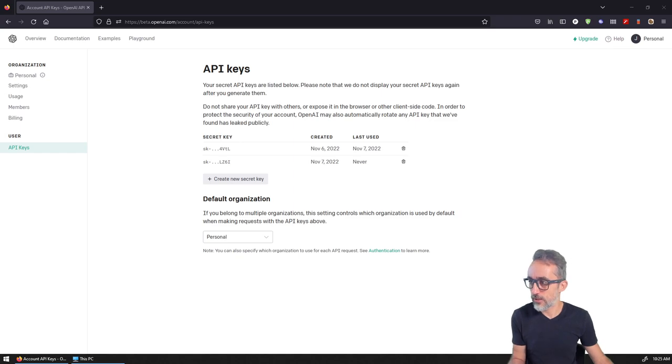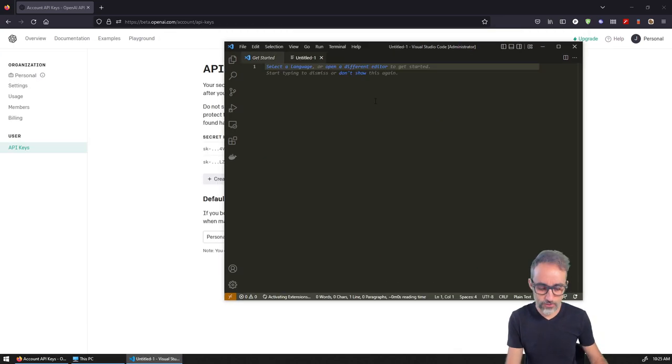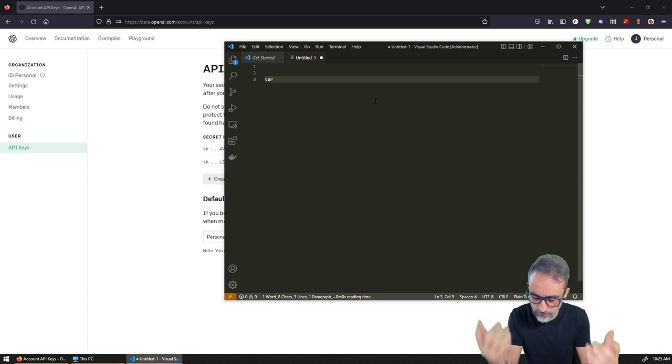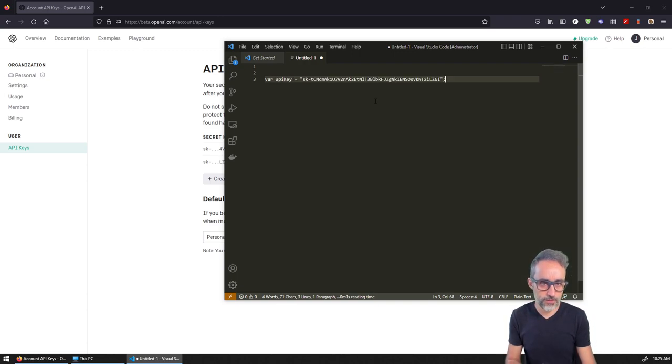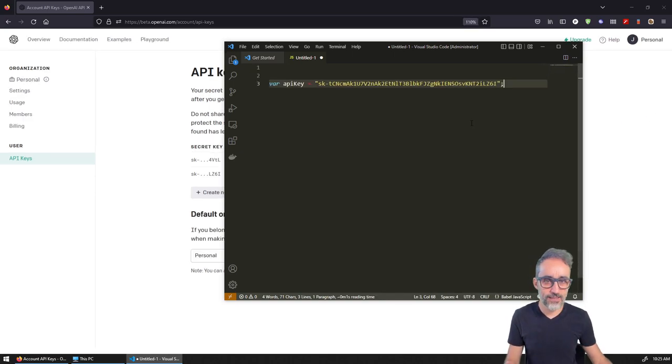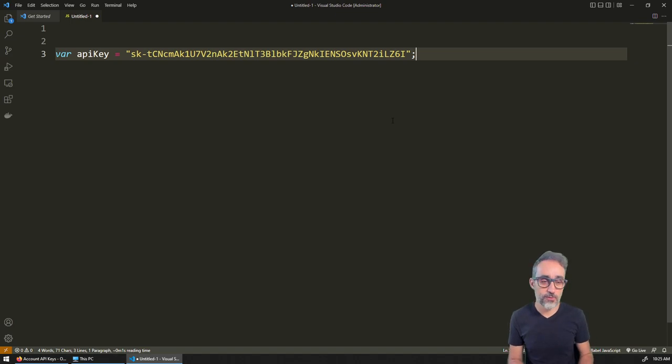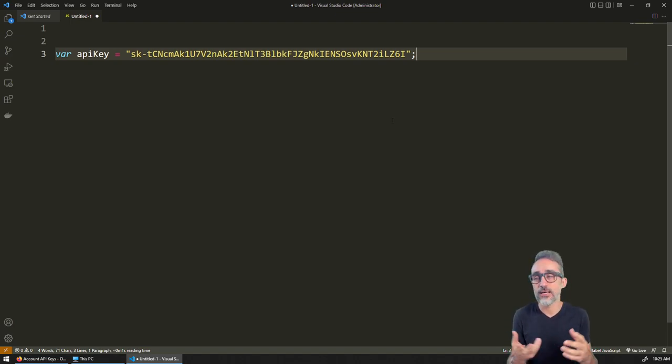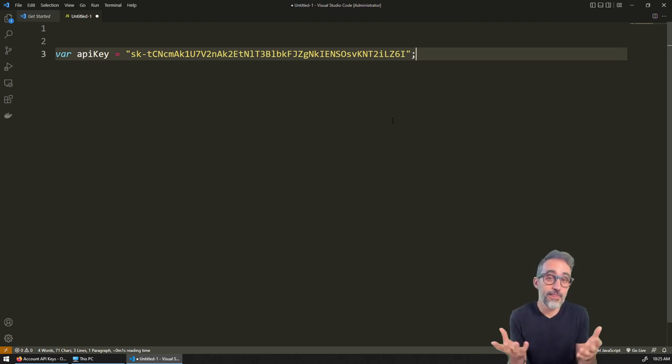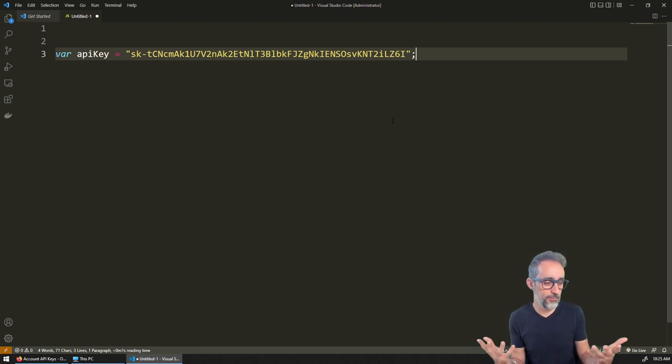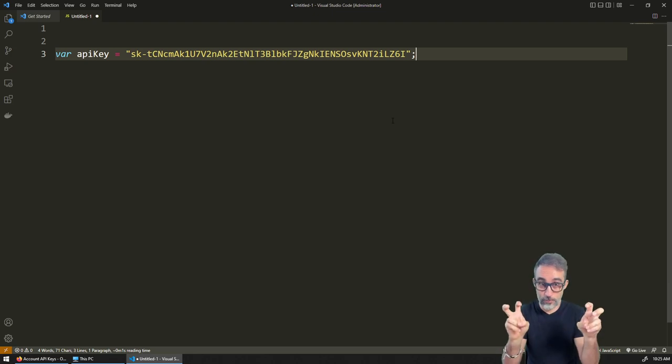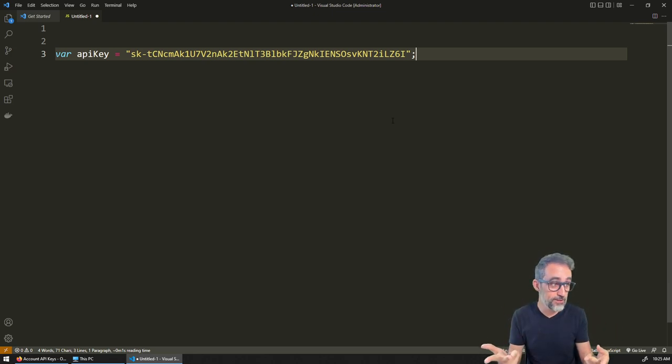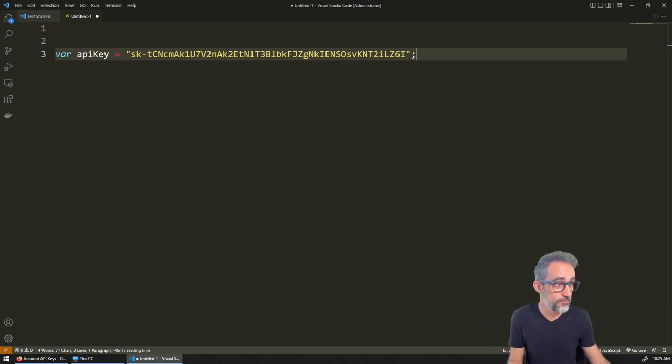When we create requests for DALL-E or any other model, you might write code like creating a variable called OpenAI_API_key and setting it to something like this. If I were to write this code and share it with people in my organization, in my GitHub repository, then basically my API key would be public. It would be shared by everyone, which is really bad practice because anyone could take your password and use it for their predictions and bill you.